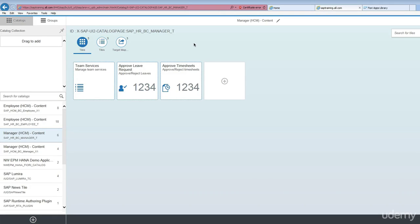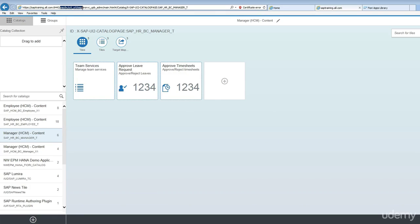I login as an admin user here. Please note this is the URL: sapbcuifai underscore uif5 slash sap slash arsrvc underscore upbadmin slash main dot HTML. This is the Fiori launchpad designer URL.